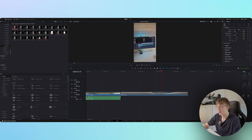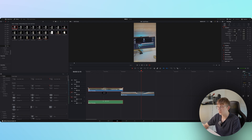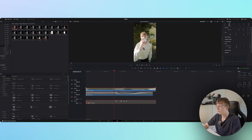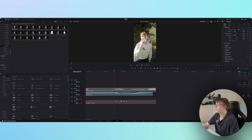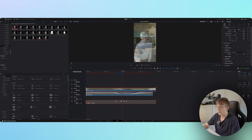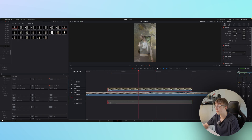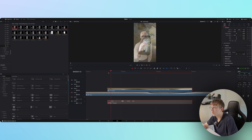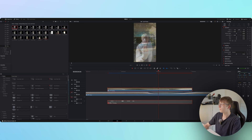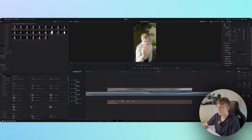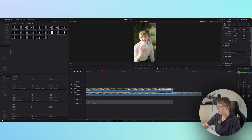The next step is matching the movements. Put the two clips on top of each other, reduce the opacity, and then align them so they line up perfectly. Then bring the opacity back.